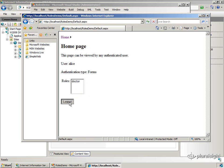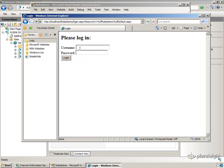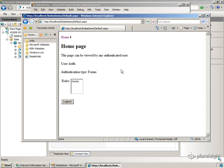Now if I was to log out and log back in as Keith, who's a nurse, Keith's not a doctor, I log in. I can see the home page. Great. Notice I'm in the role of nurse. I'm not in the role of doctor.